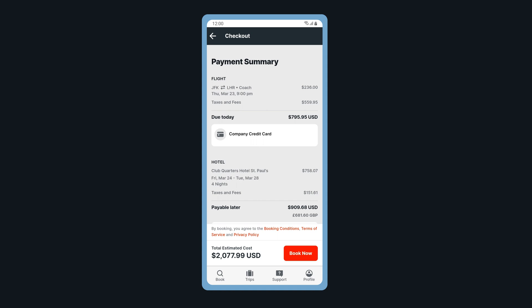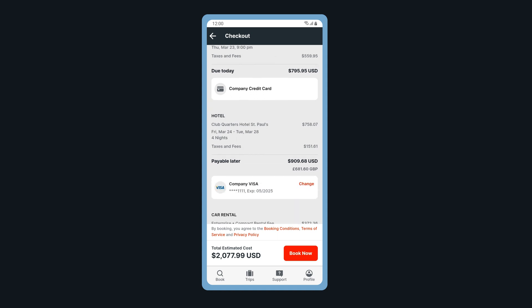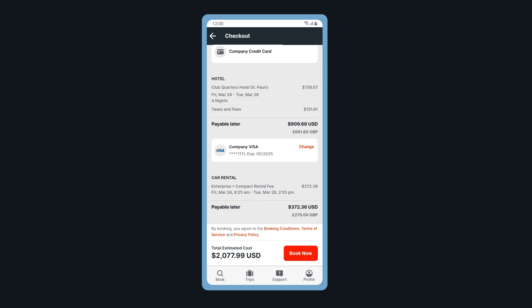Review your payment summary. Here, you can view different payment options or add a new payment card. When ready, tap Book Now.